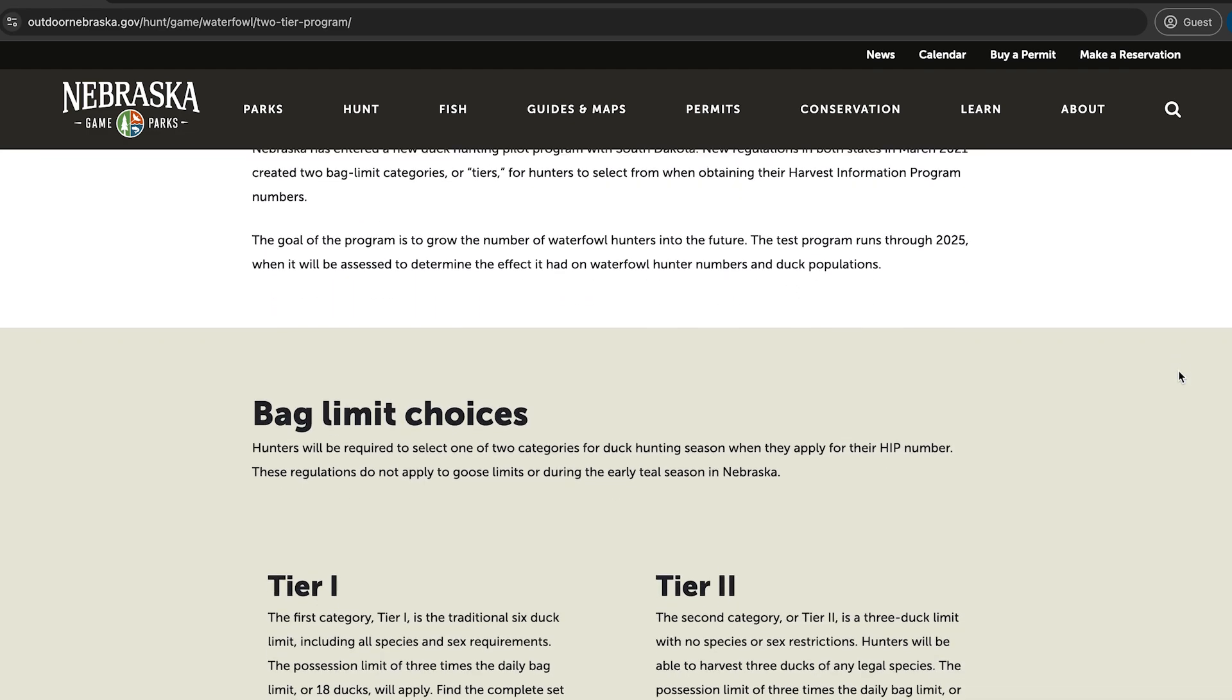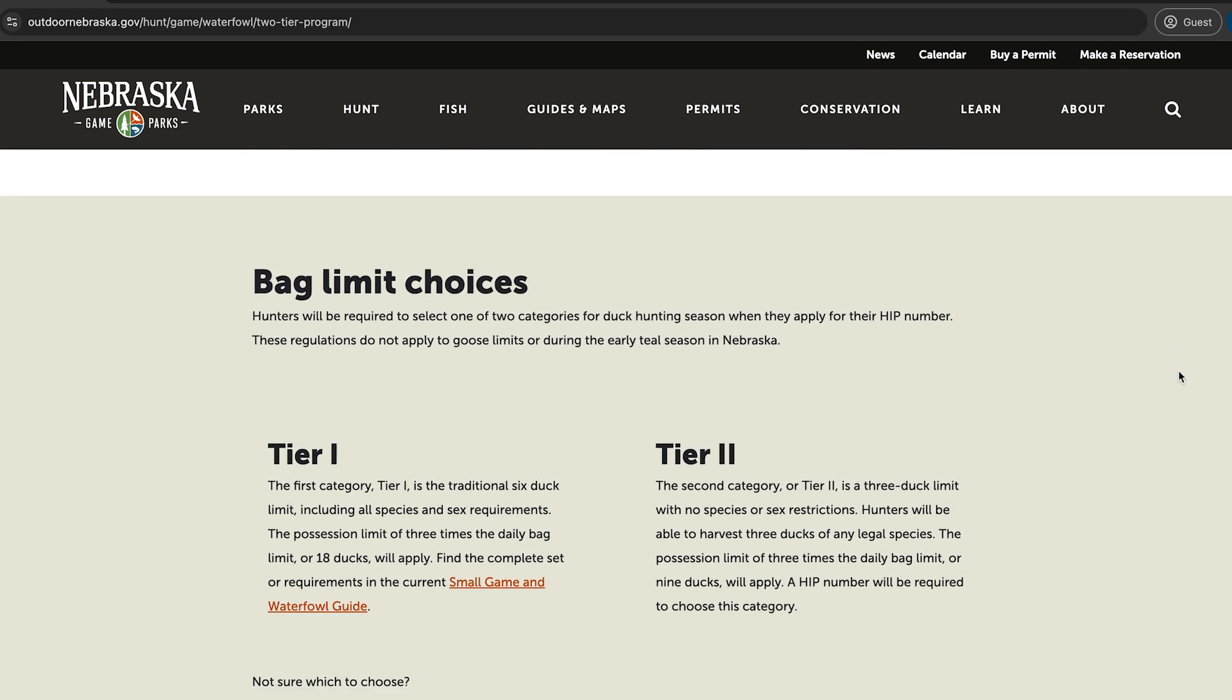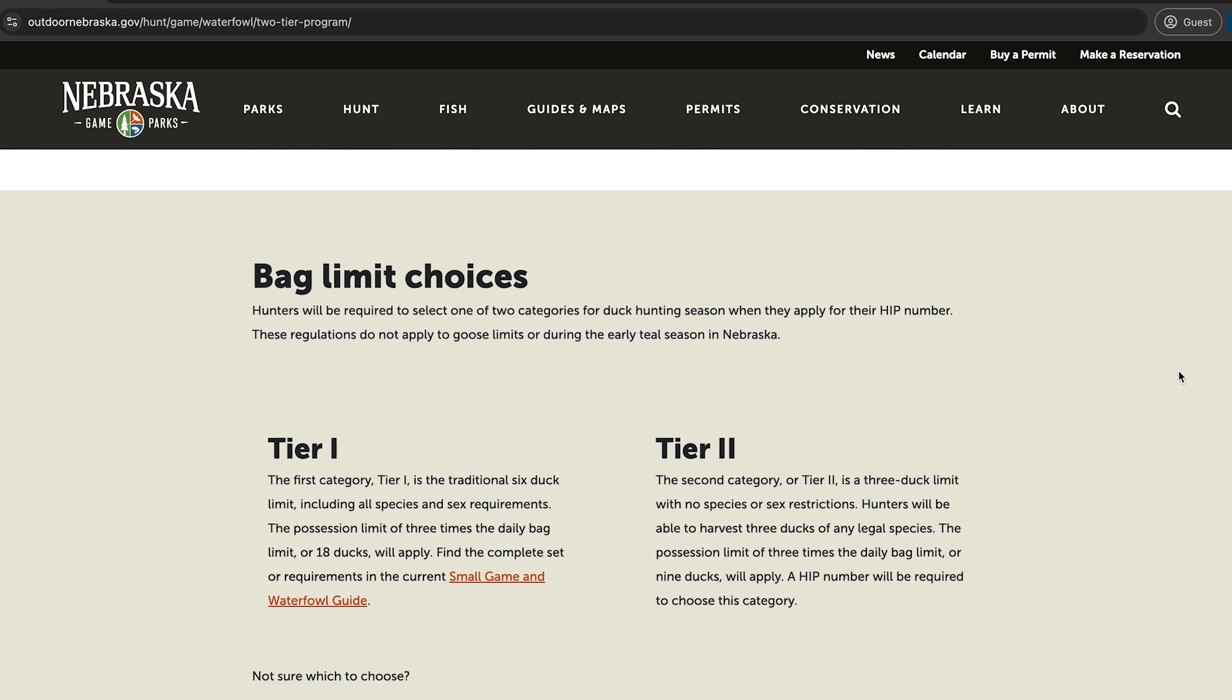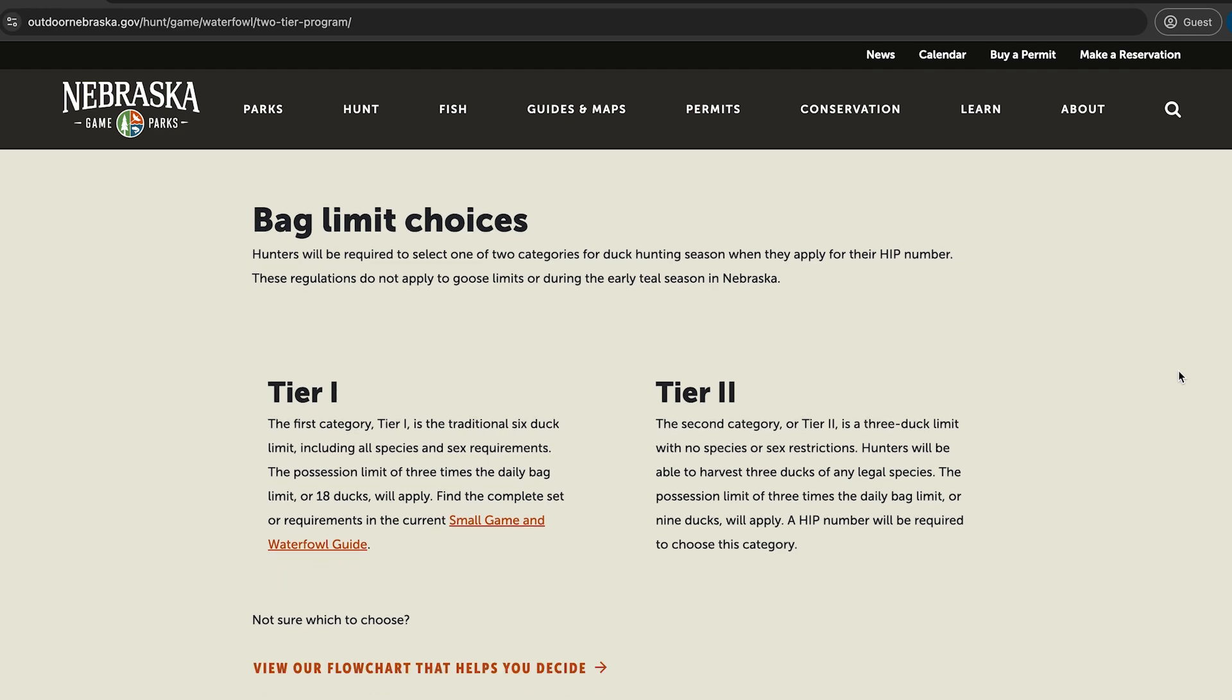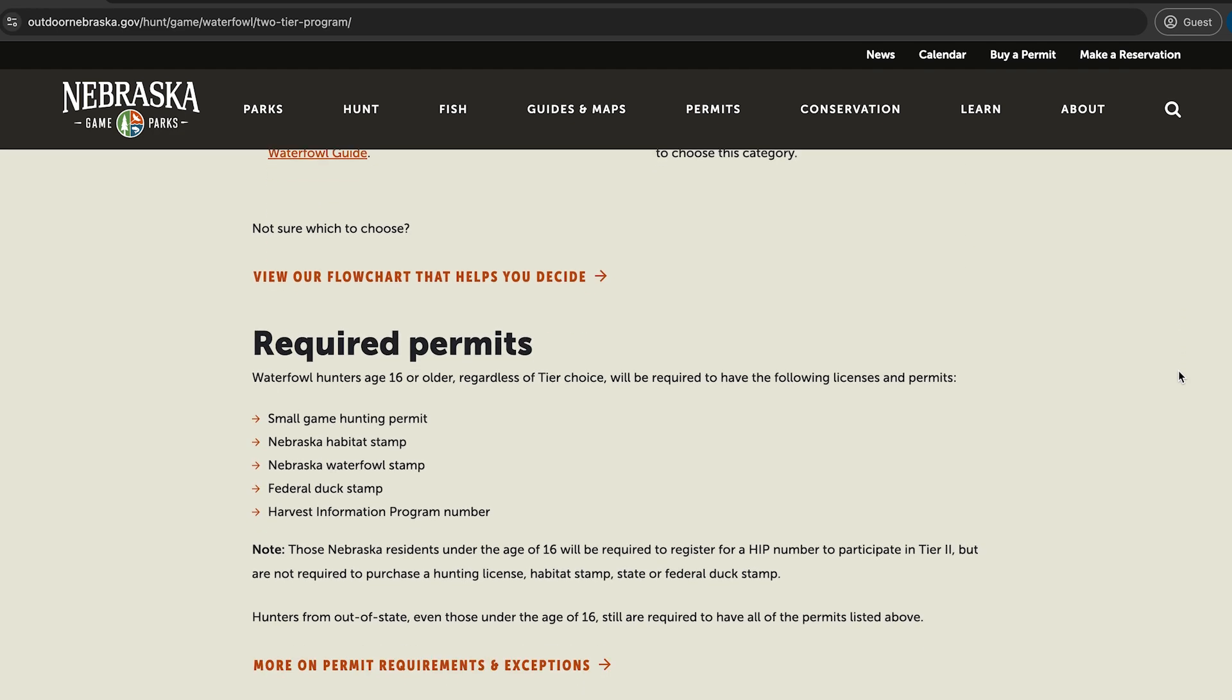To learn more about HIP or other waterfowl hunting requirements, please visit the two-tier program page on OutdoorNebraska.gov.